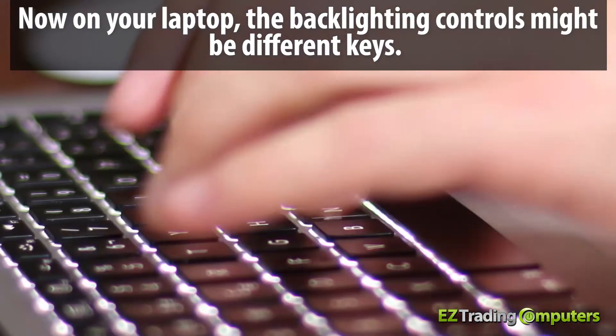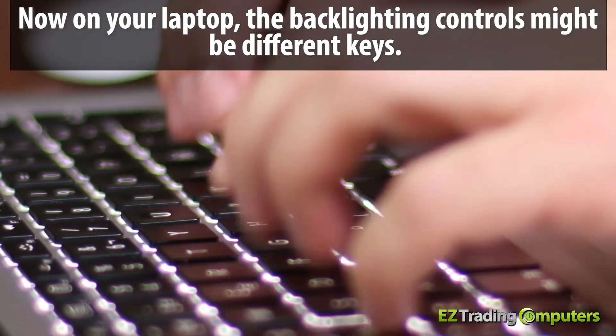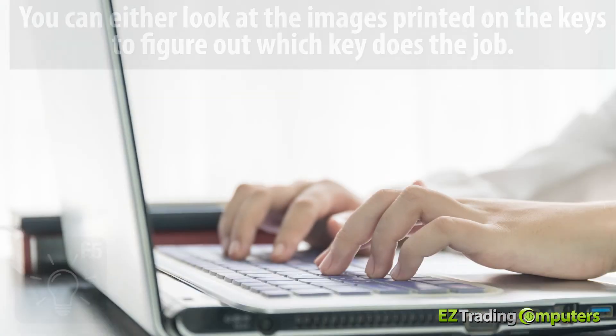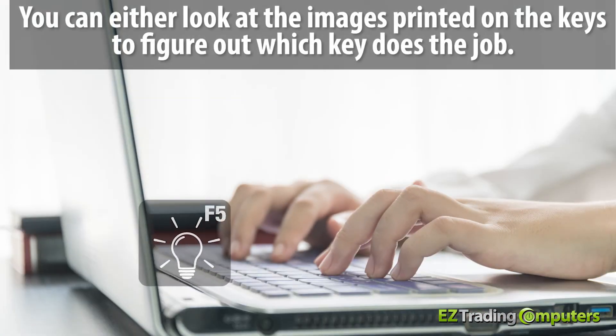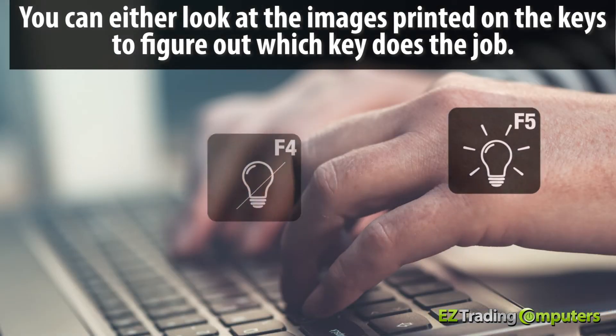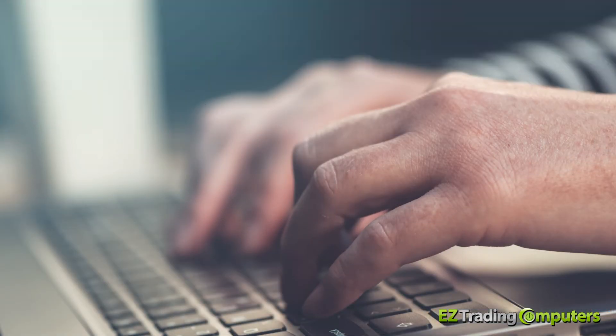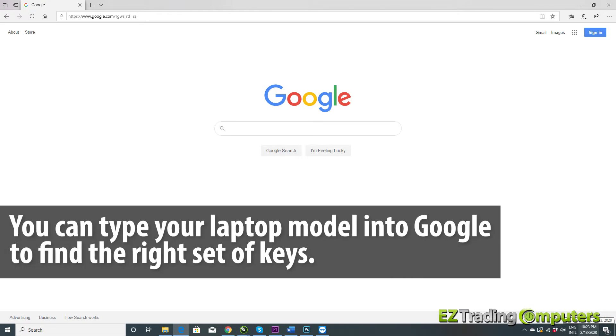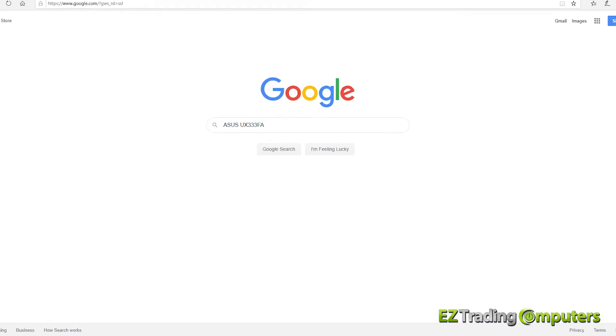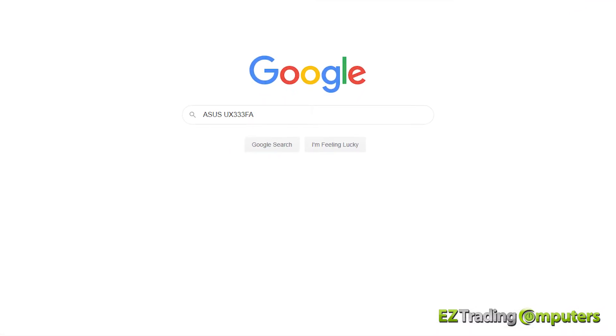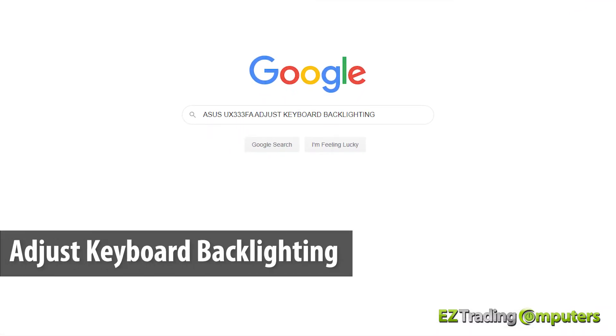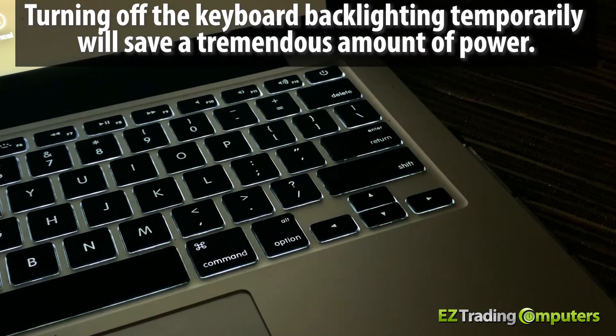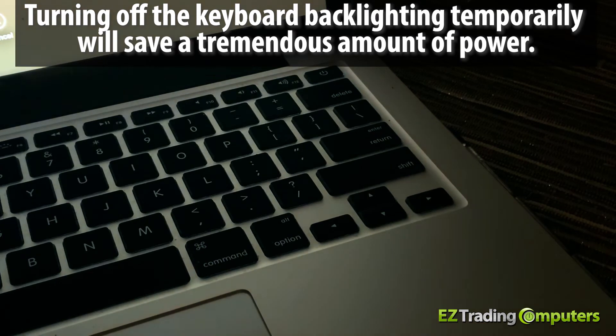Now on your laptop, the backlighting controls might be different keys. You can either look at the images printed on the keys to figure out which key does the job, or you can type your laptop model into Google to find the right set of keys. Just go to Google and type in the laptop model plus the words adjust keyboard backlighting. Turning off the keyboard backlighting temporarily will save a tremendous amount of power.